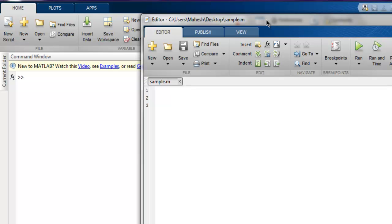Hi there, in this video we're going to see how to export your array or matrix to an Excel file in MATLAB. Let's start by creating one file which is stored here with the name sample.m. You can name it any name you want.